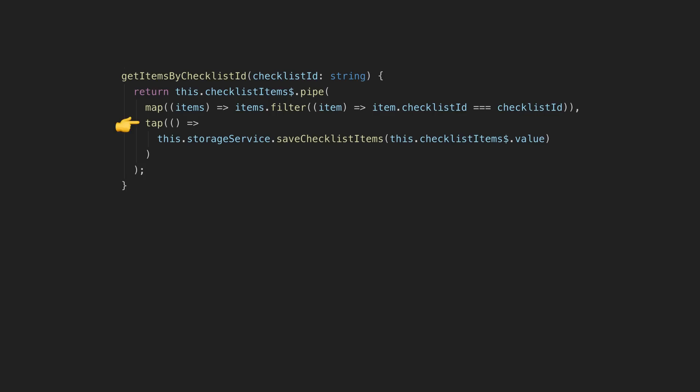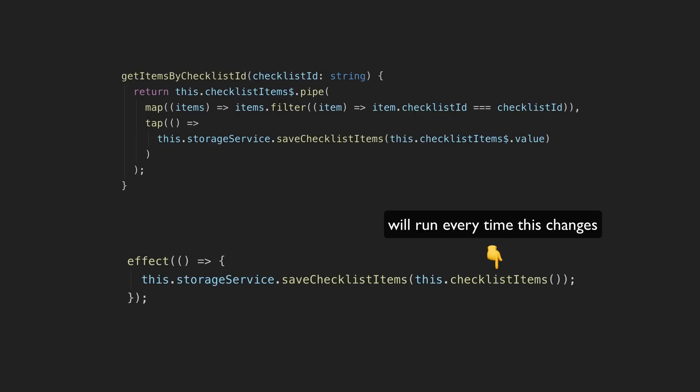I replaced any side effects I had on streams that utilize the tap operator with the new effect method, which allows you to execute some code whenever any of the signals it depends on change. This is similar in concept to the computed, but for running arbitrary code in response to changes, not for calculating a value.